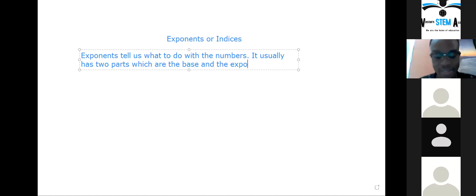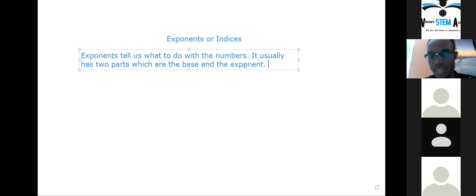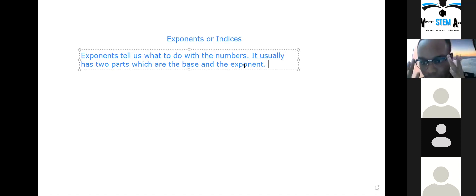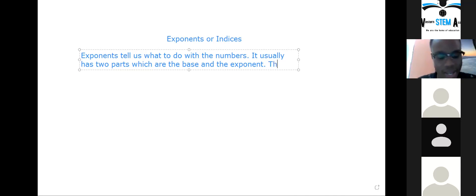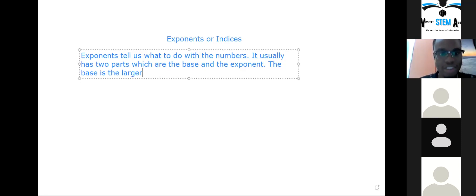I hope everybody is writing at the same time. Now that we've mentioned base and exponent, you can't leave it there without telling what each one is. Who can tell me what the base and what the exponent is? The base is the large number at the bottom — the larger number at the bottom.